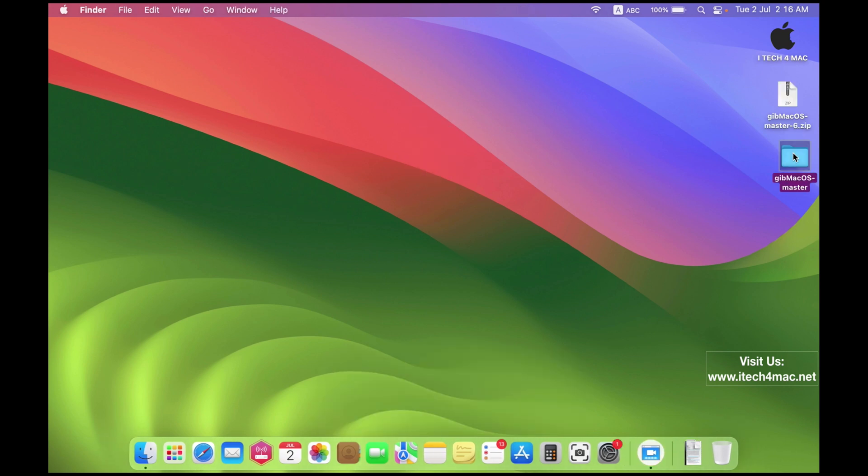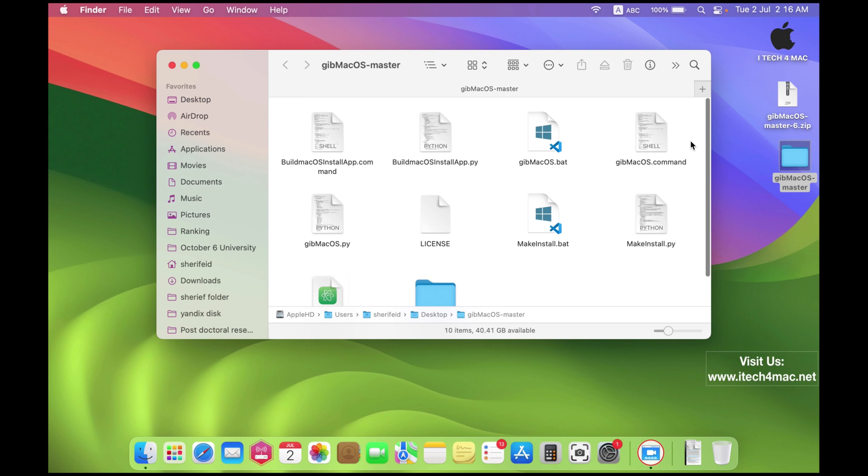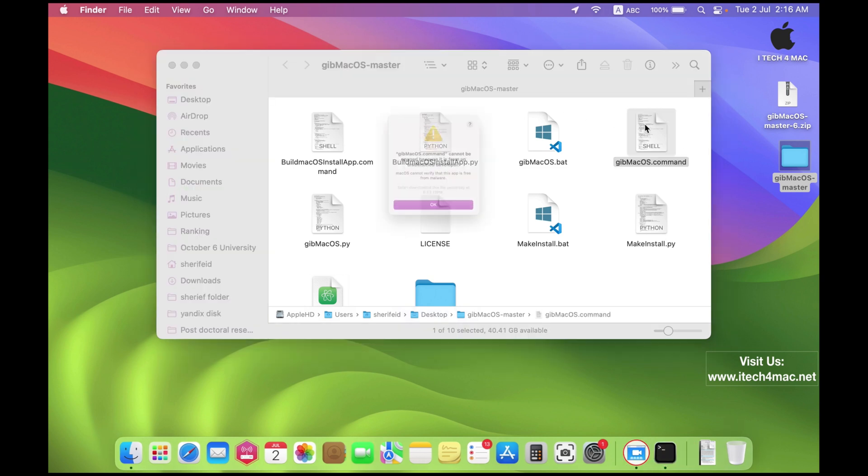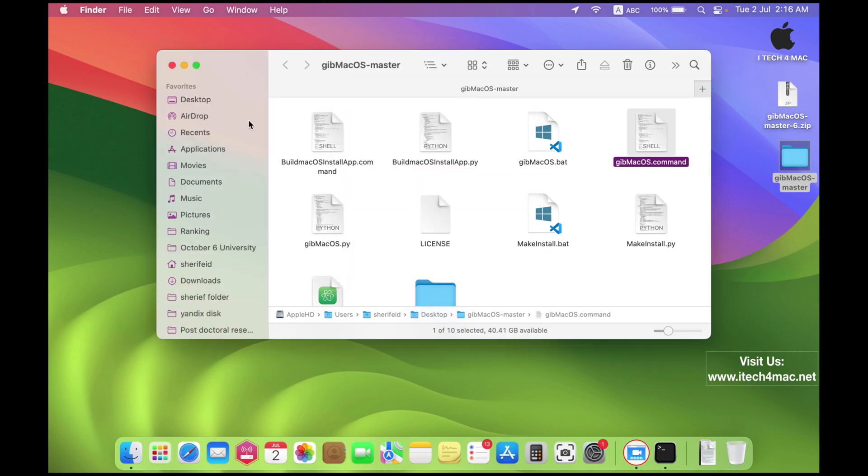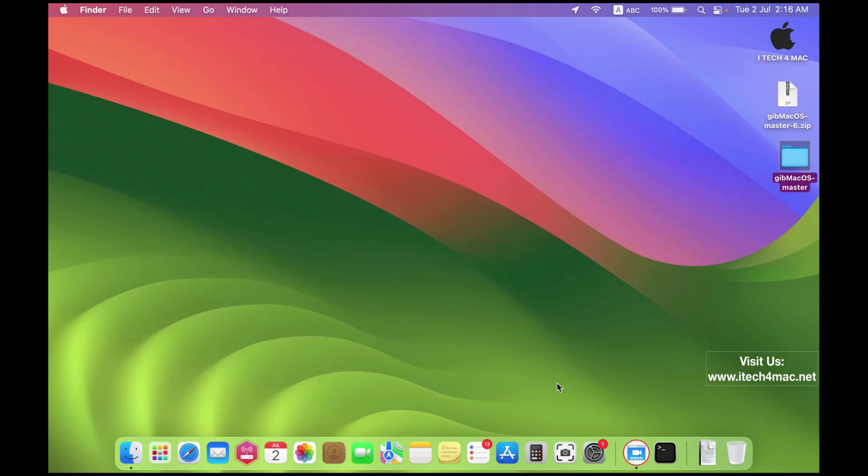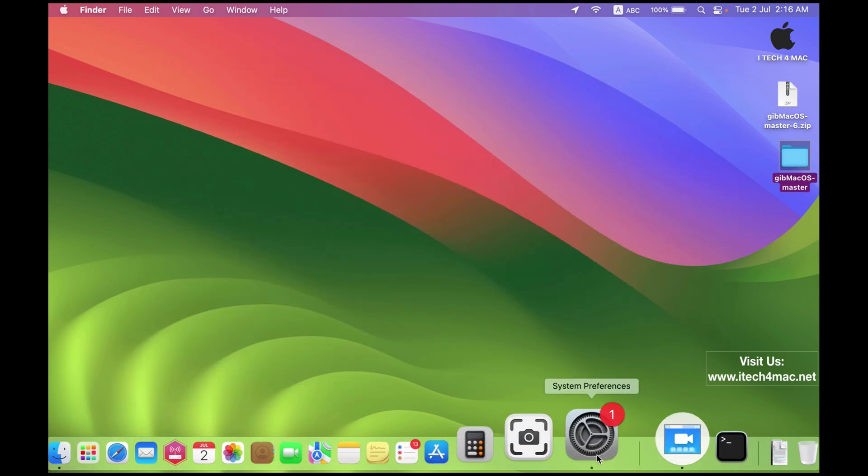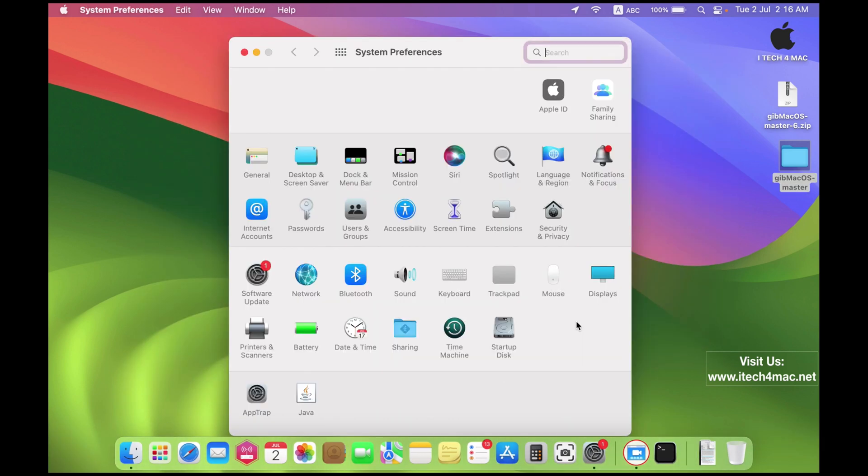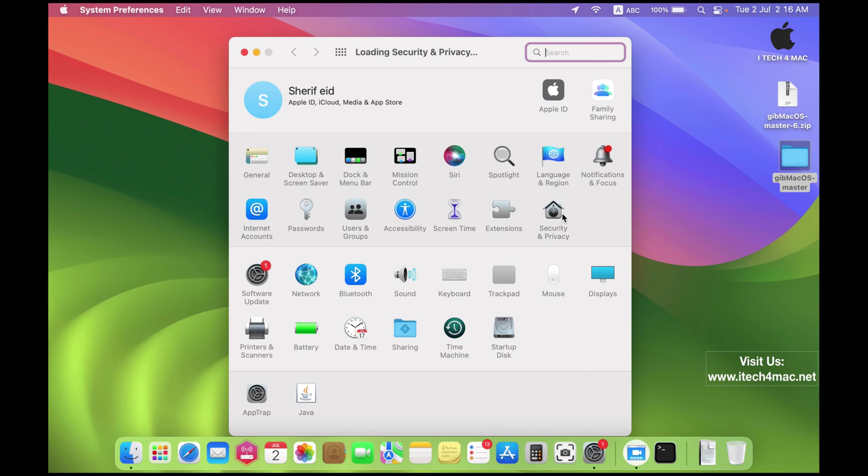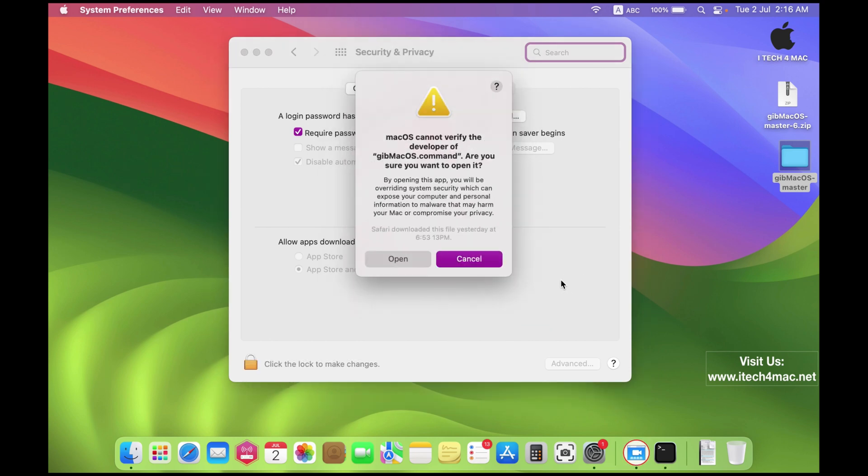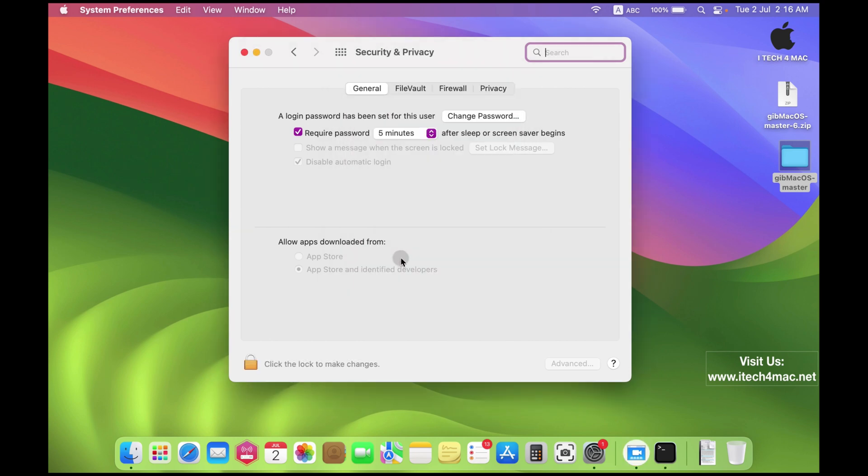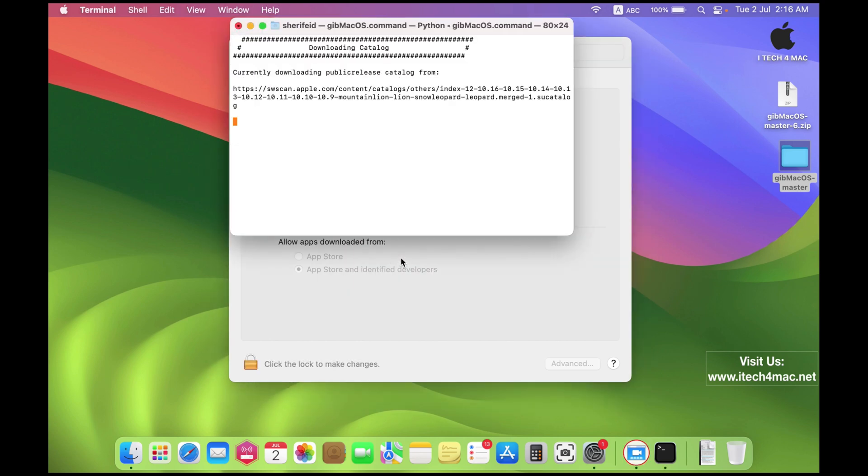Now open this command line, GebMacOS.command. You will get a message that this software is downloaded from an unknown source. All you have to do is open preferences, then security and privacy. Give the permission to this app to work by pressing open anyway.